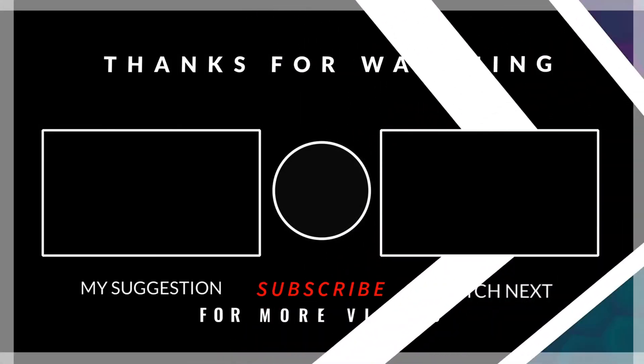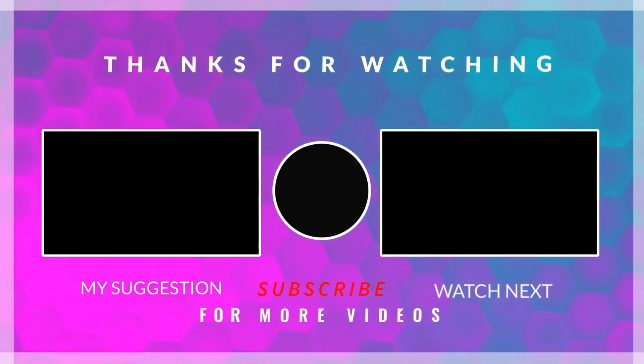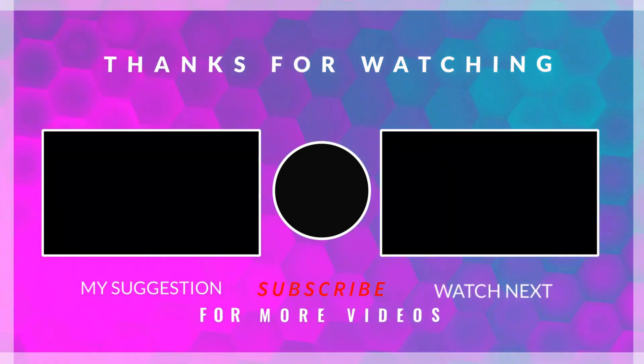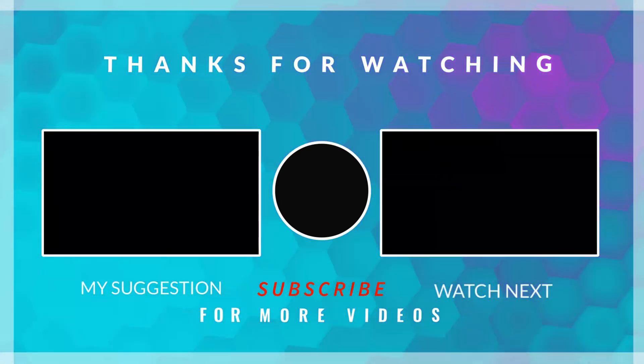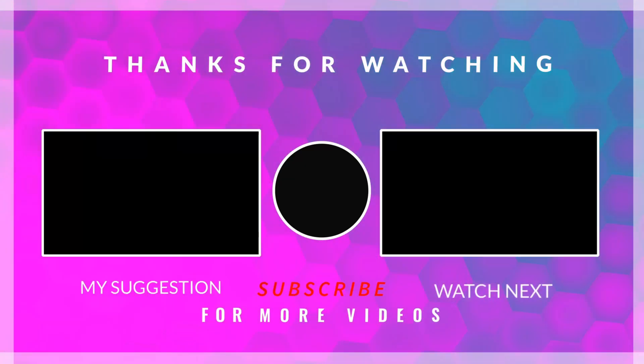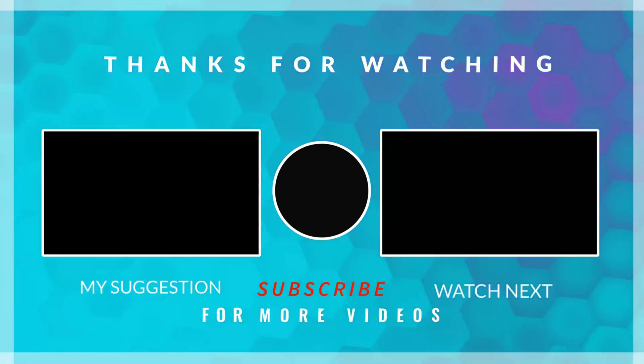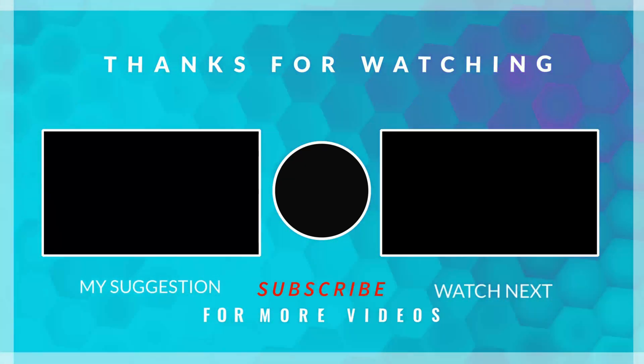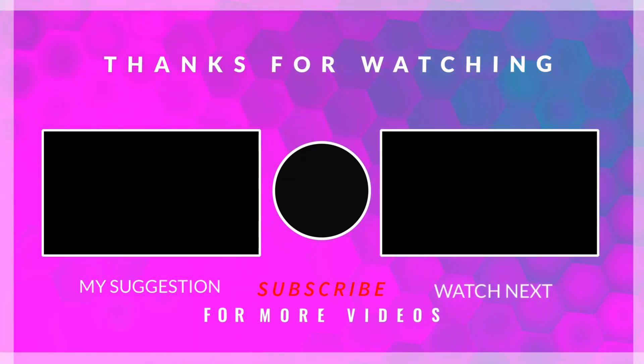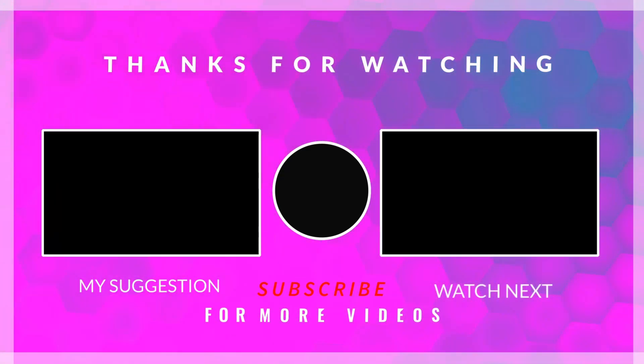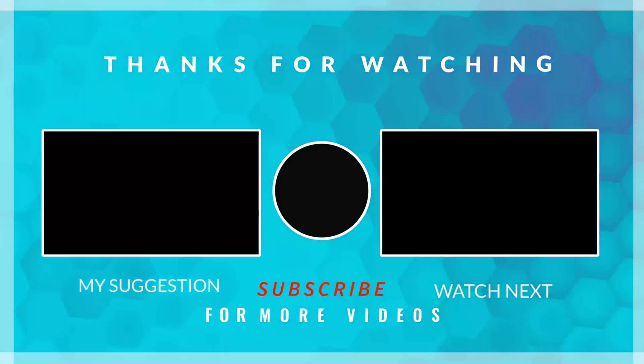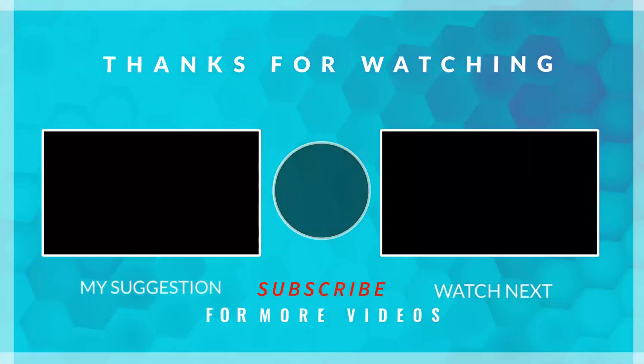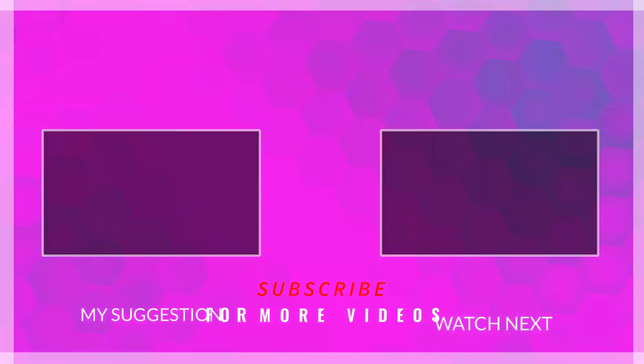That's all for this video. You can download the complete project from the link provided in the description below. If you have any doubts or questions, feel free to leave them in the comments section. Thank you for watching, and have a great day ahead.